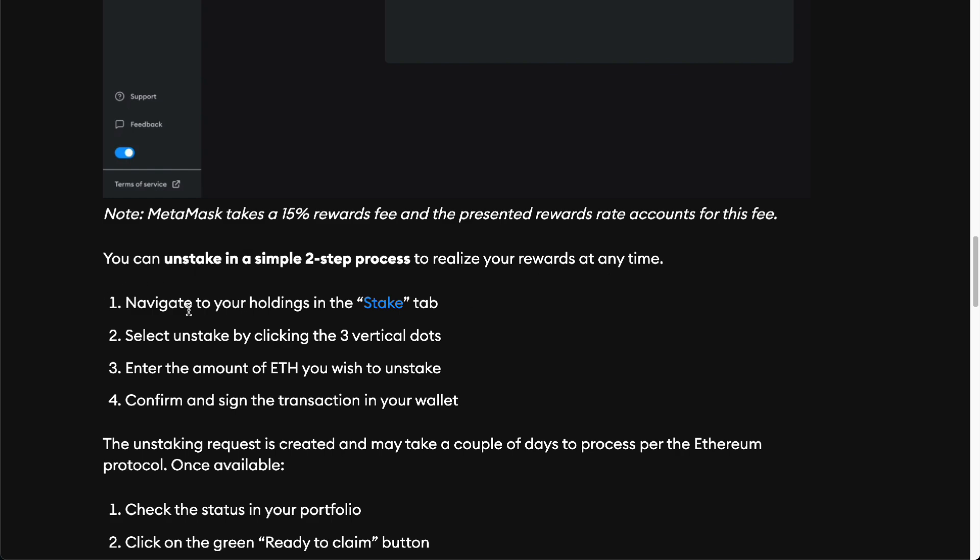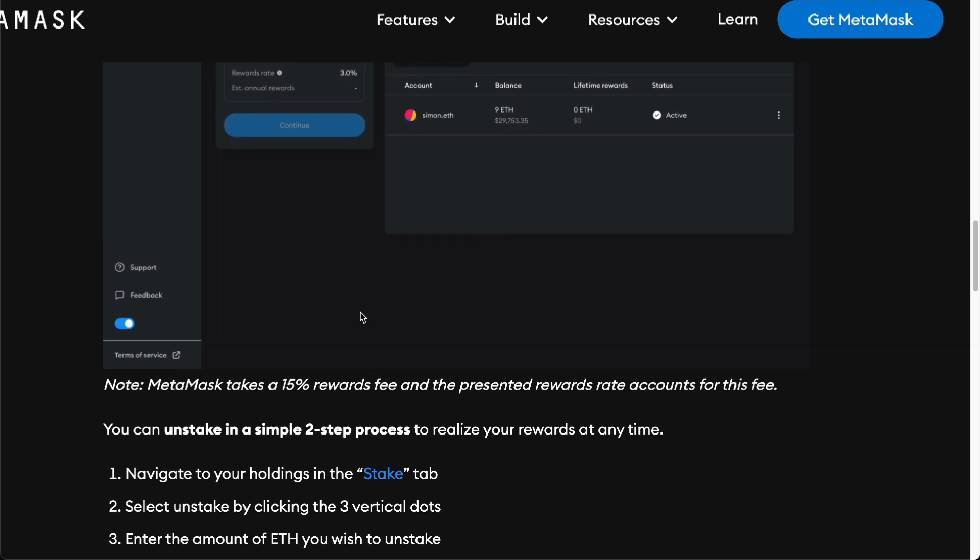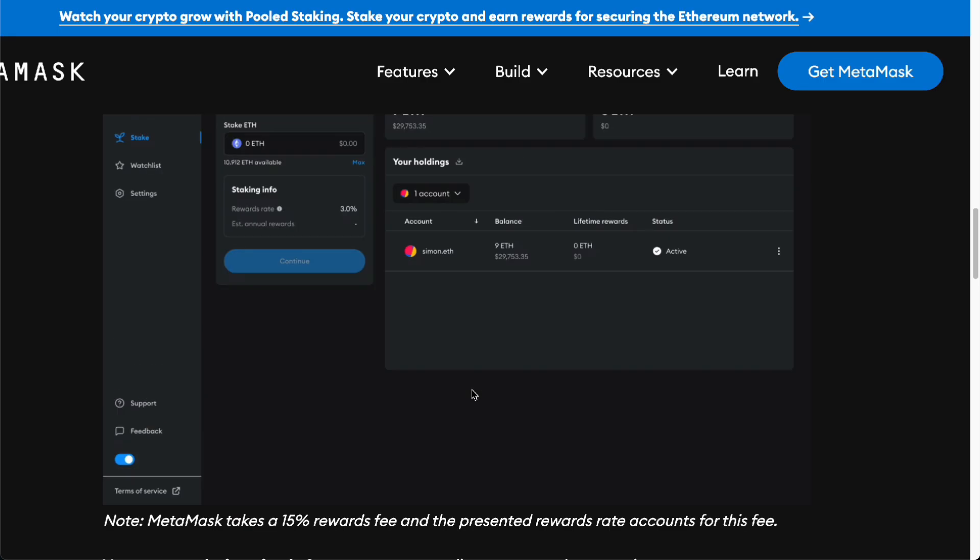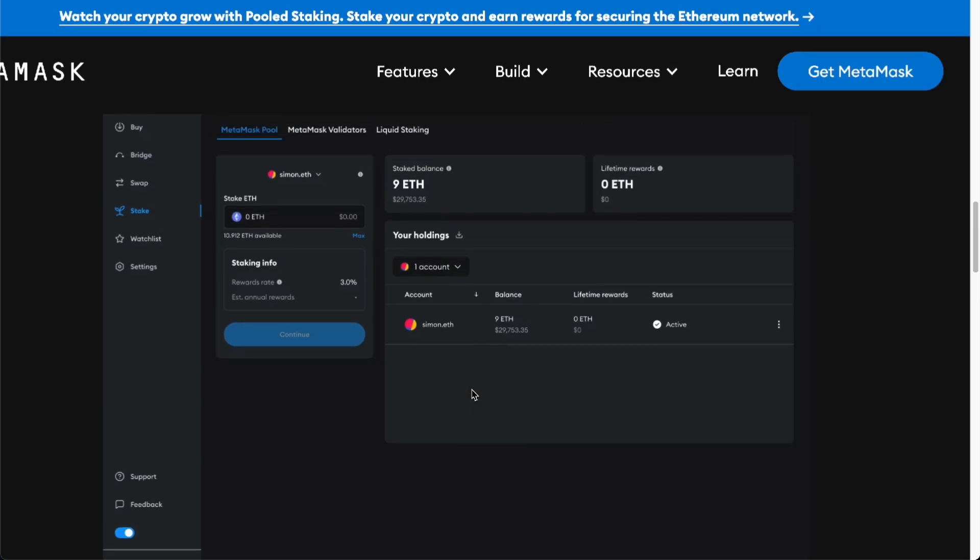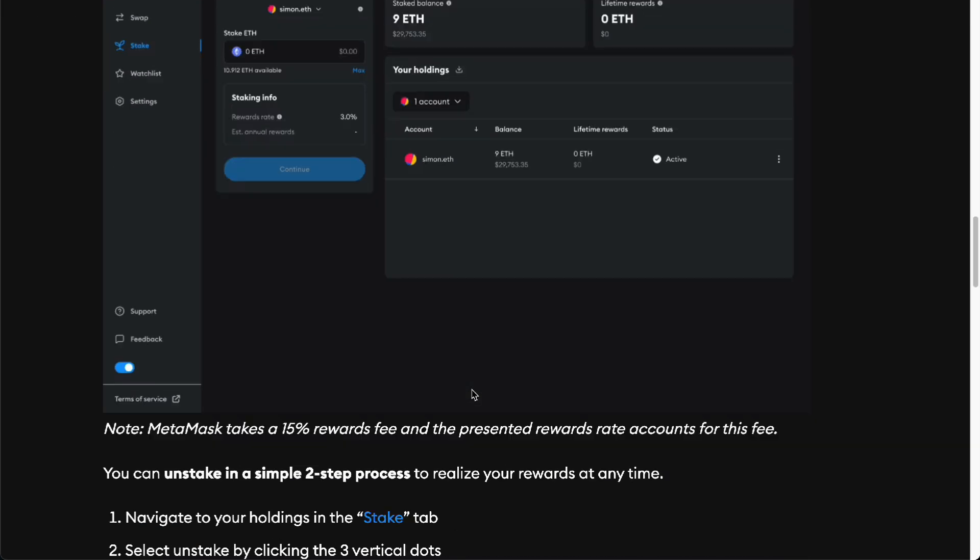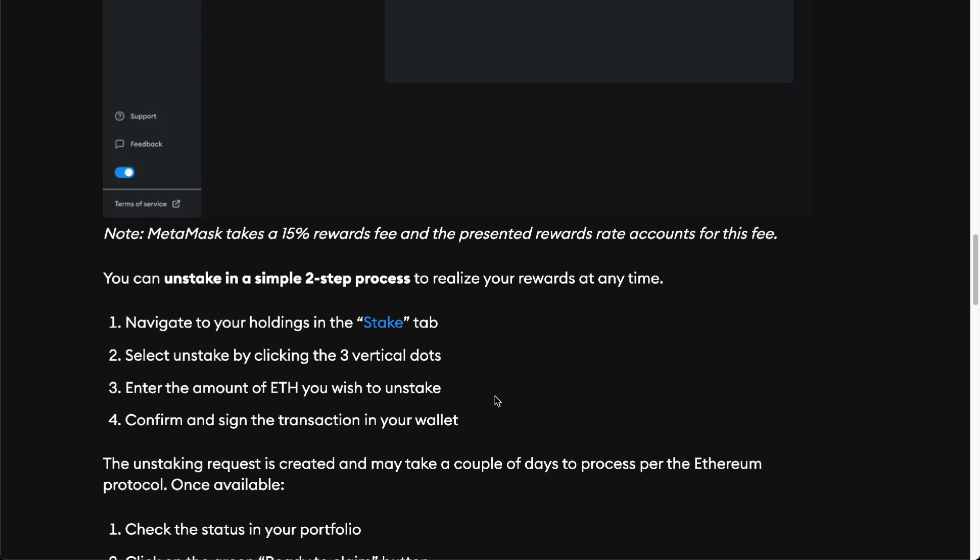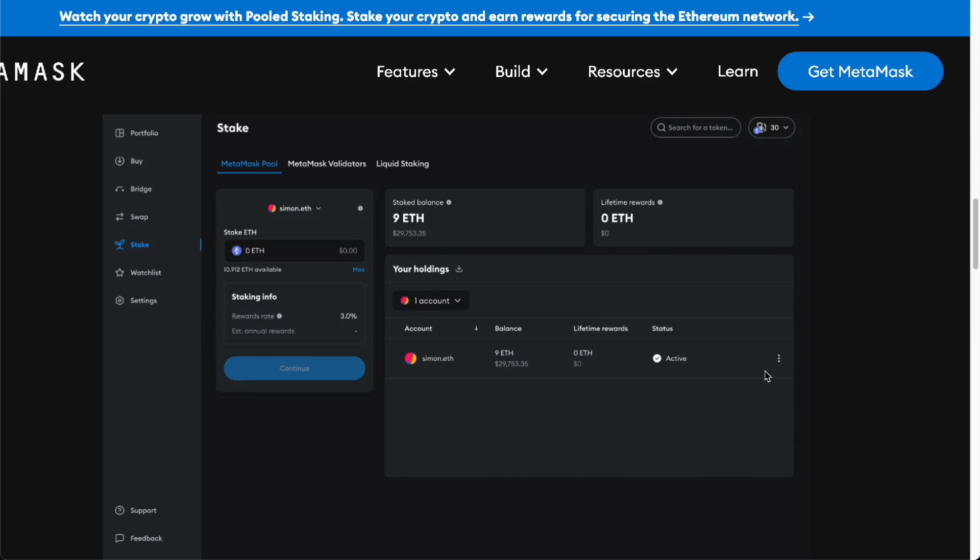There's also the unstaking here. Navigate to the stake tab, which is this, then enter the unstake by clicking the three vertical dots. Once you've done that, enter the amount of ETH you want to unstake and confirm and sign the transaction in your wallet for it to work.